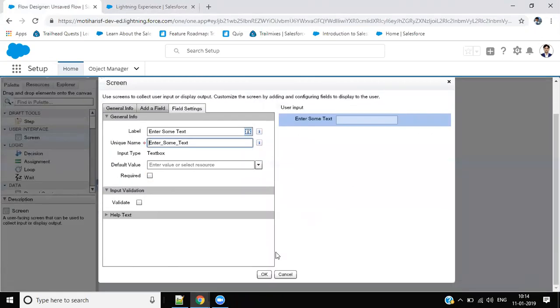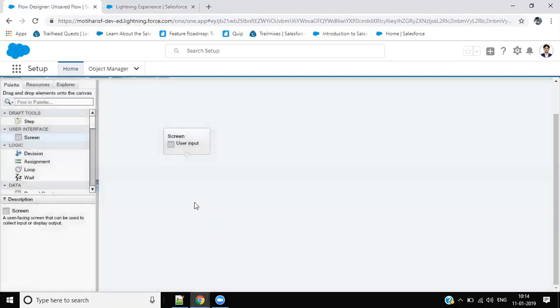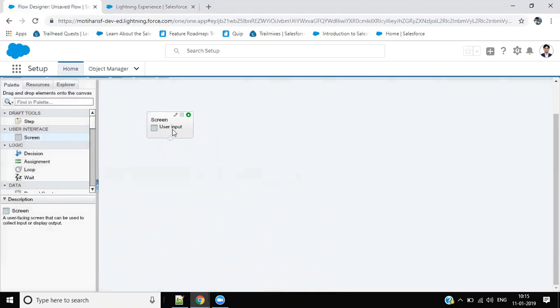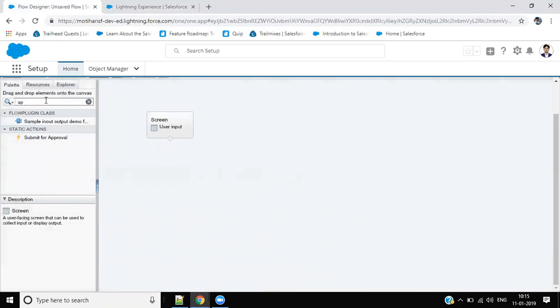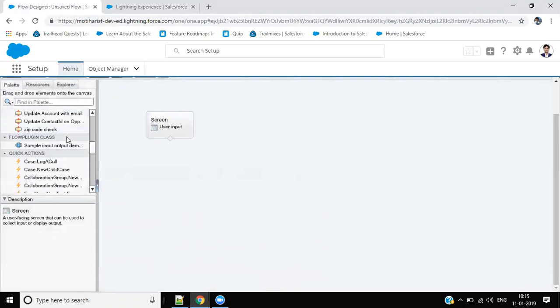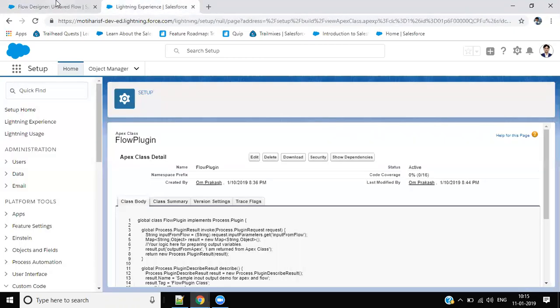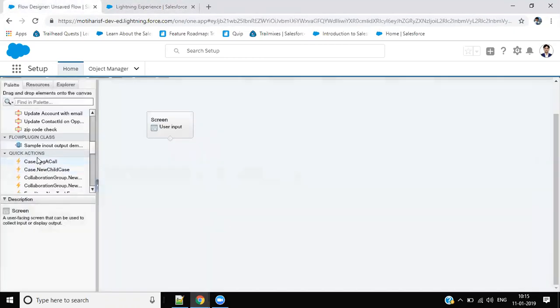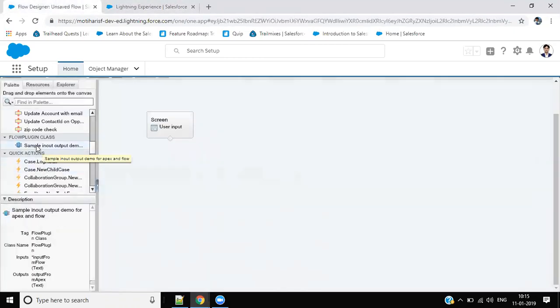Okay. Now I want when user will input some value on the screen, then we need to go in class, just see Apex. Here is flow plugin classes. You will find flow plugin classes because this class was saved, so you can see here.